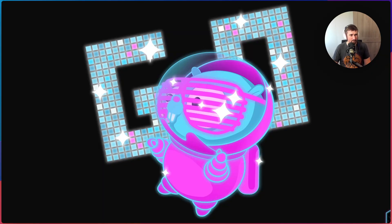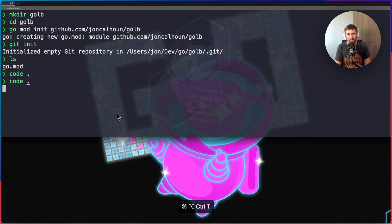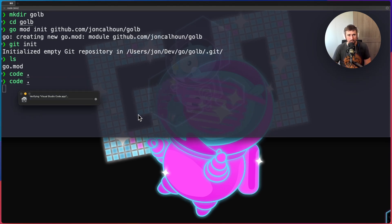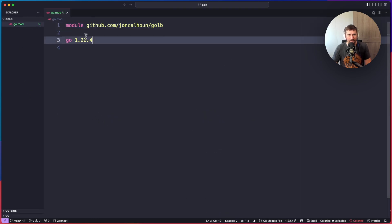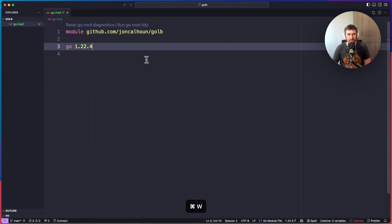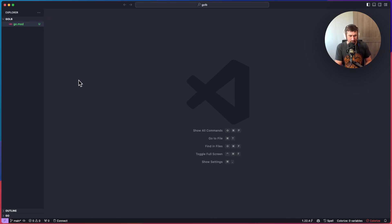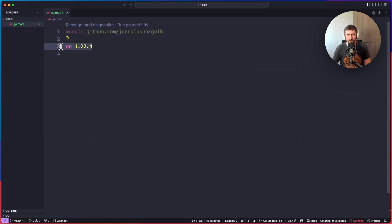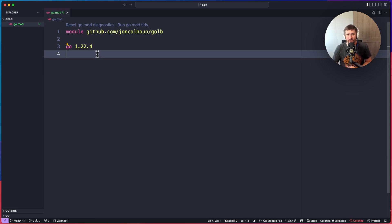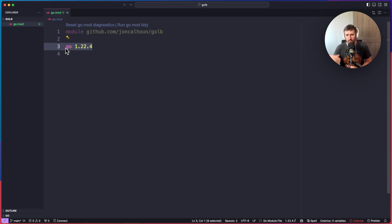I accidentally closed VS Code somehow — sorry about that. Let me go ahead and make sure everything is good. Okay, so I have a directory and it now has its go.mod file. This is going to be using Go 1.22.4. You don't need to be on this exact version, but I'd recommend using Go 1.22 or higher so that you have access to the new ServeMux stuff I'm going to be using.